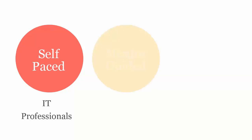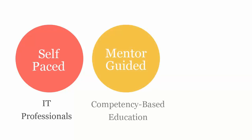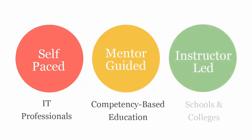uCertify course can be delivered in self-paced for IT professionals, mentor guided for competency-based education and instructor-led mode for schools and colleges.